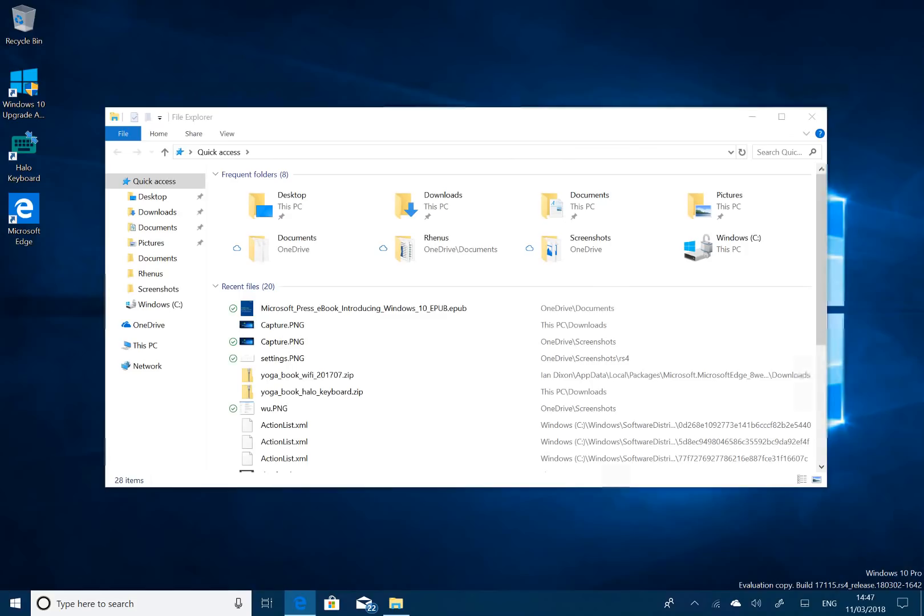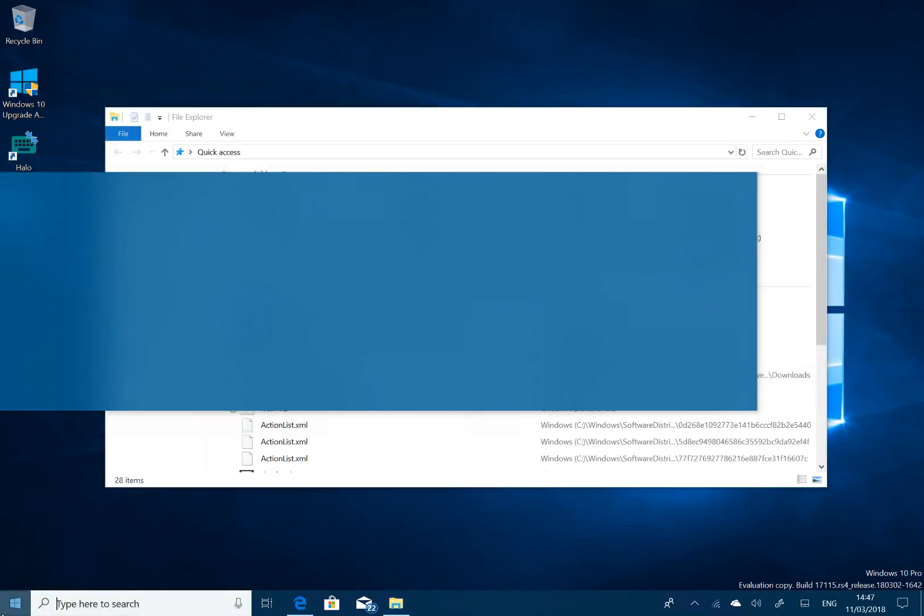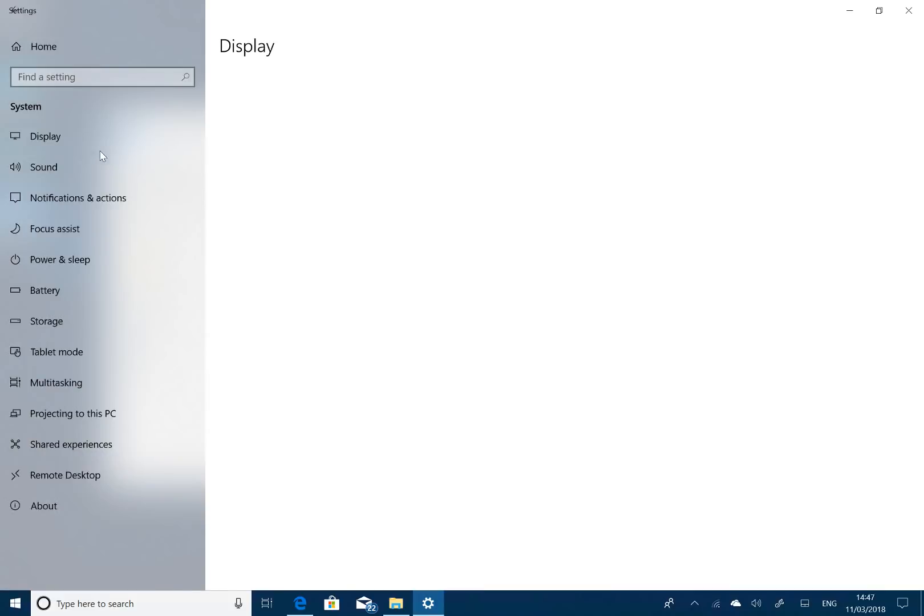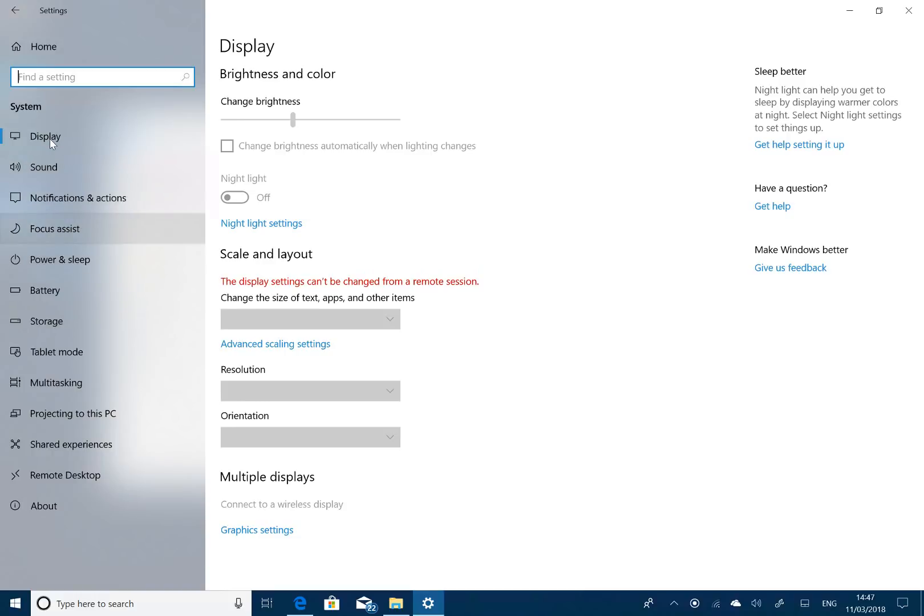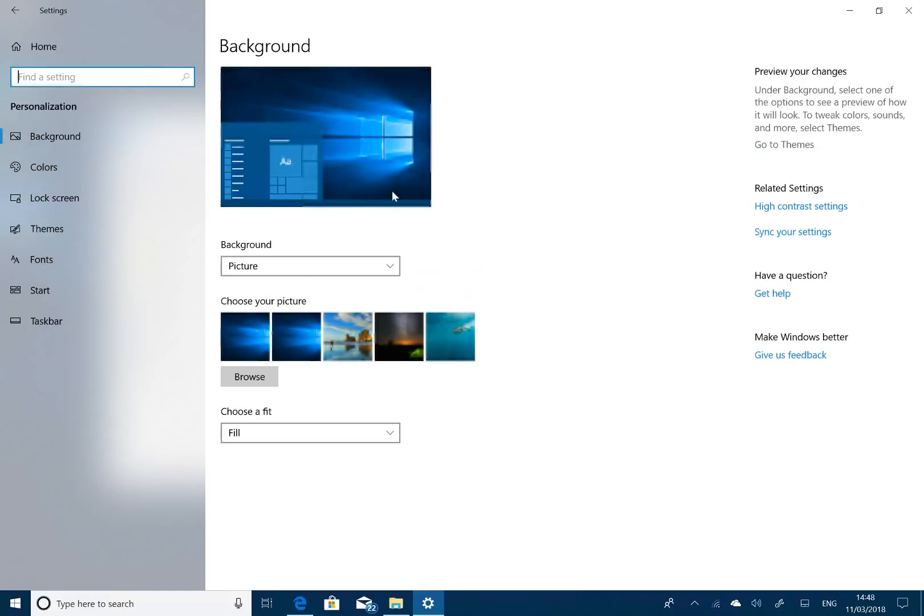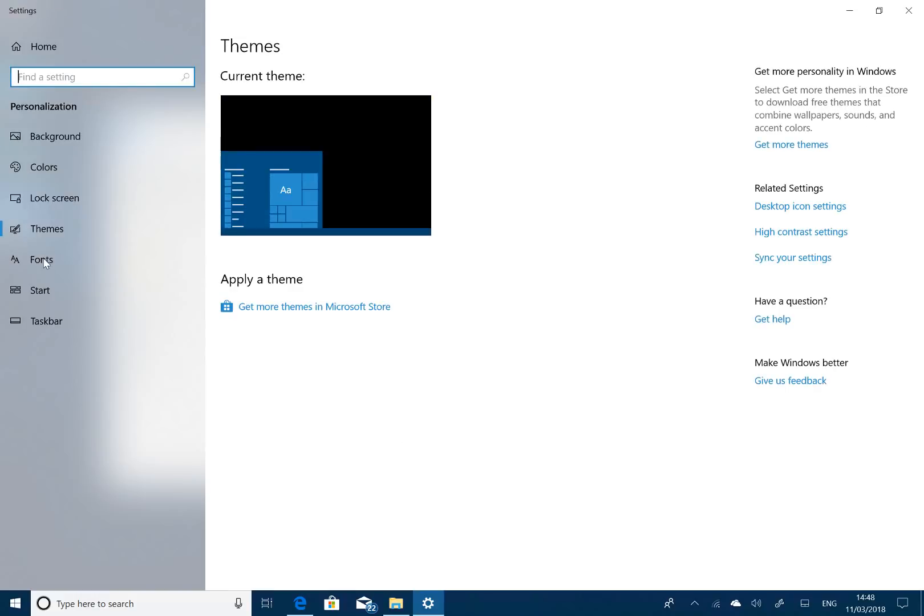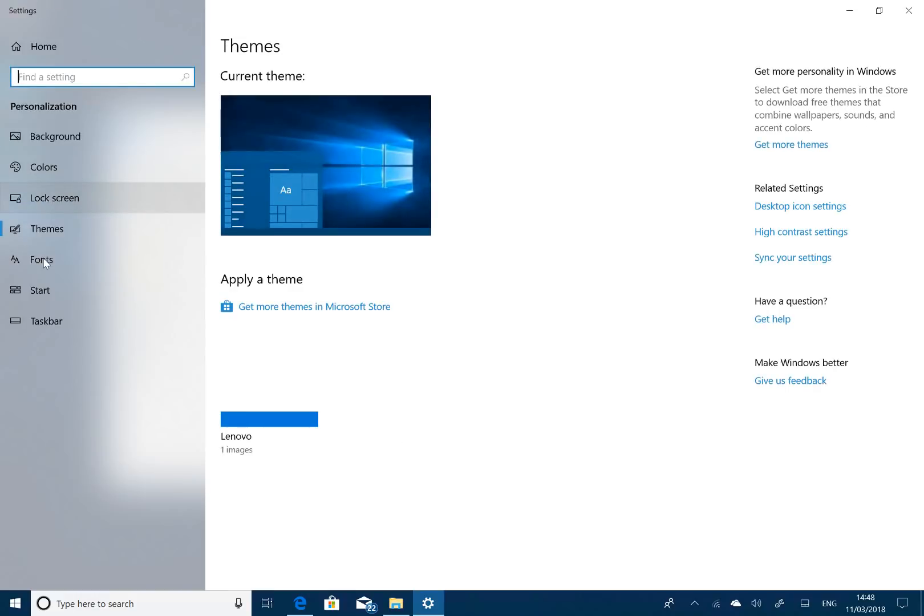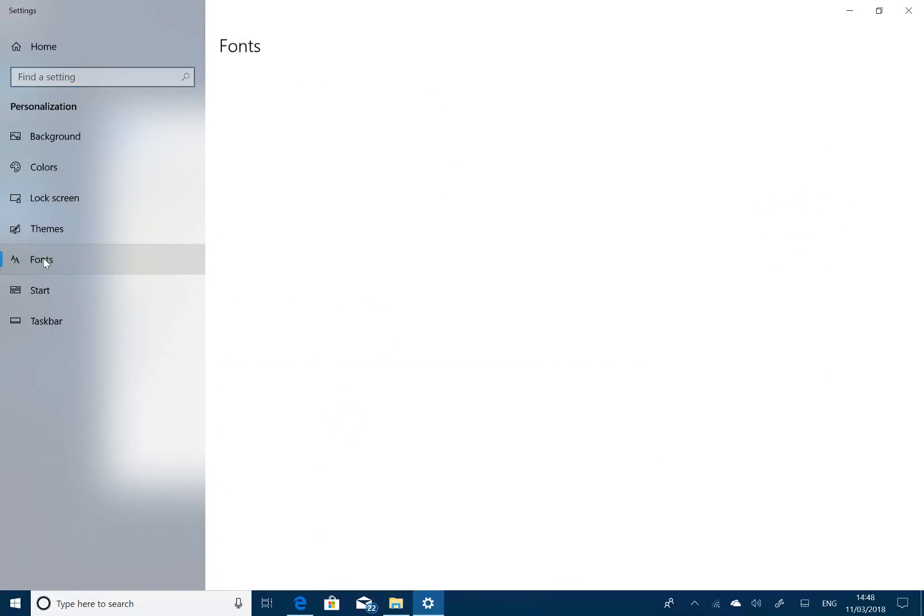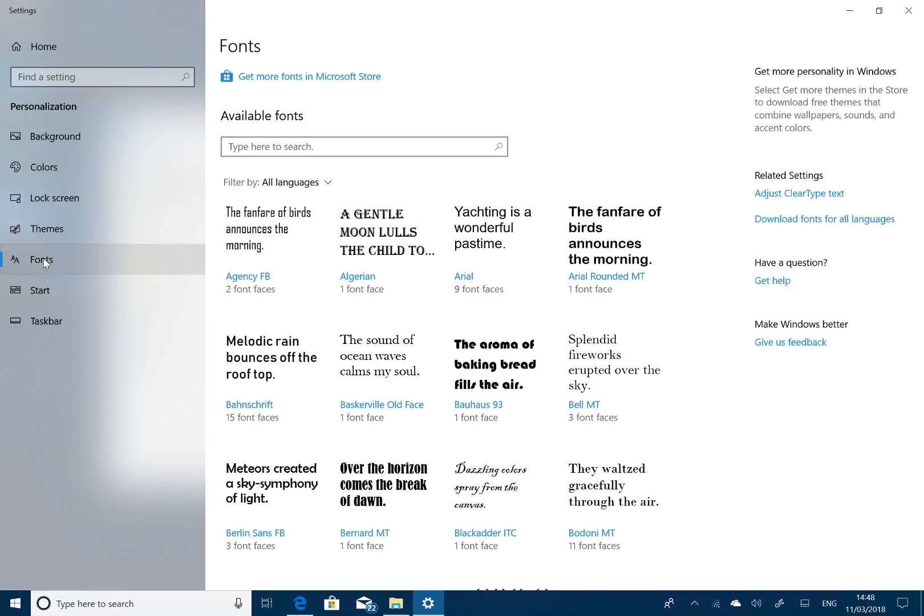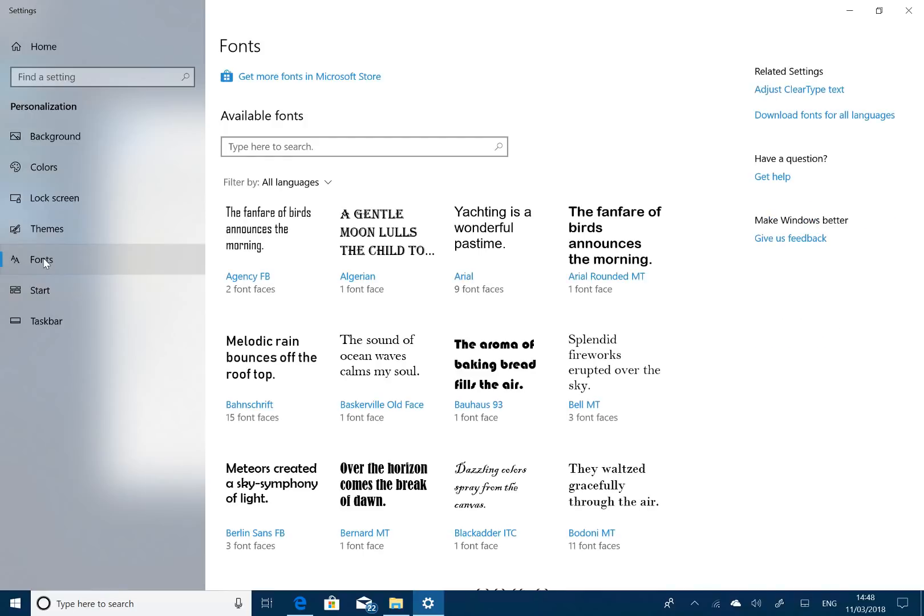Some other changes. Settings has had quite a lot of changes. Let's fire that up now. So again, we've got the acrylic design, the fluent design coming through, and things are also categorized better as well. So, for example, if I go to fonts here, this is a new section. So this replaces the old control panel way of working. Fonts are now viewable directly here in the new modern settings app.